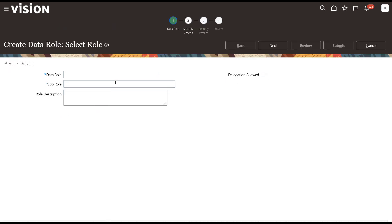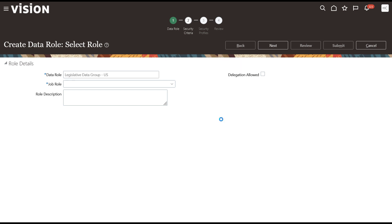Enter a data role name. In our example, we'll create a data role for a legislative data group. Next, choose a job role.